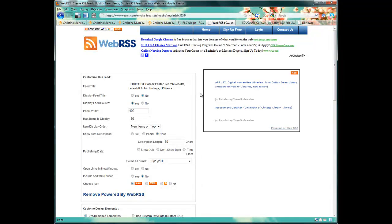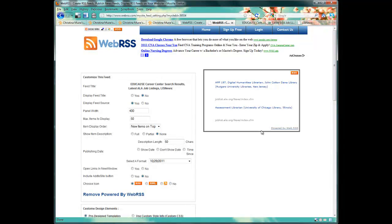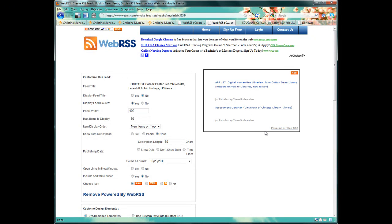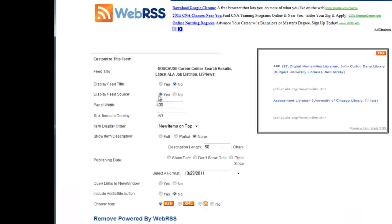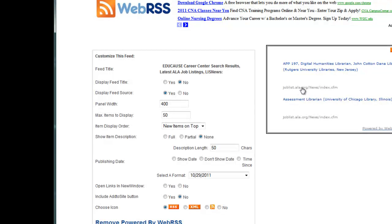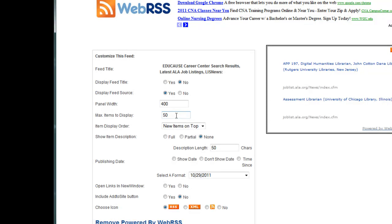At this point, you have over 170 formatting options for your widget. Everything you select will preview for you here on the right side of the screen. Some things I recommend is to display the feed source so they know where the job posting is coming from. For a D2L widget, the width should be 400. And if we're going to have a scrolling widget, we're going to have 50 max items to display.